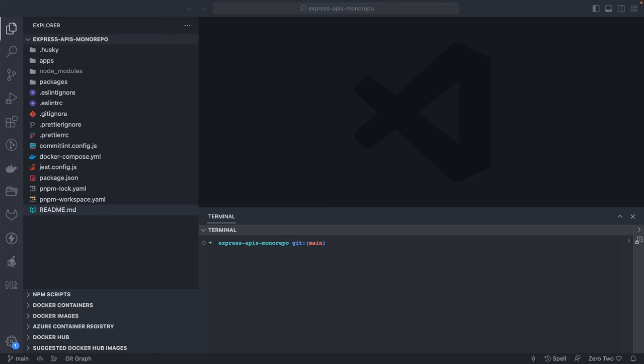Hi everyone, welcome back to my YouTube channel. In this playlist we are talking about full stack mastery. In the initial videos we are covering how to build APIs using Express.js with simple JavaScript, then Express TypeScript, Express TypeScript with MongoDB, and then Next.js TypeScript. We will build APIs and then add React and Next.js to build full stack applications.